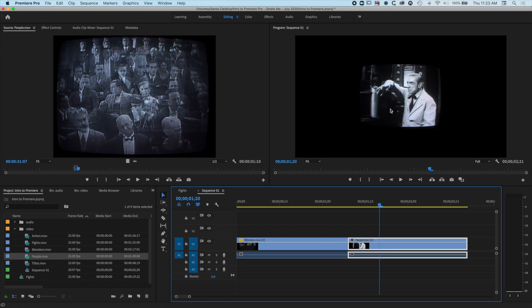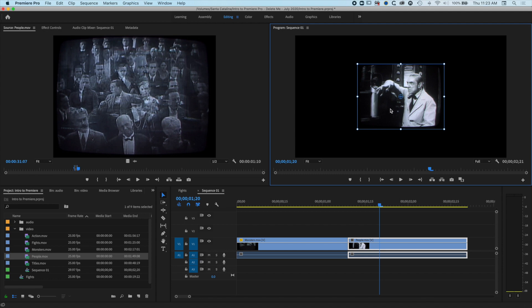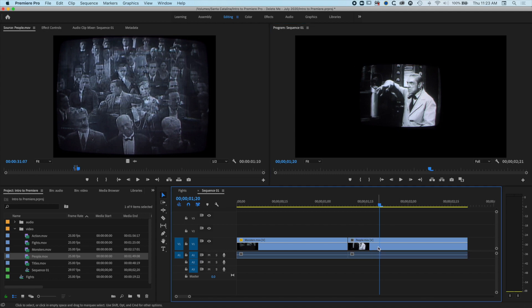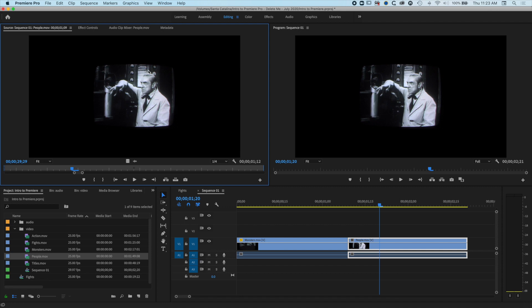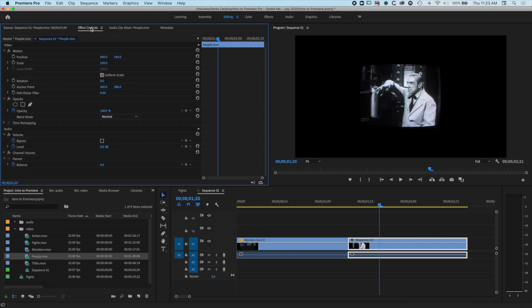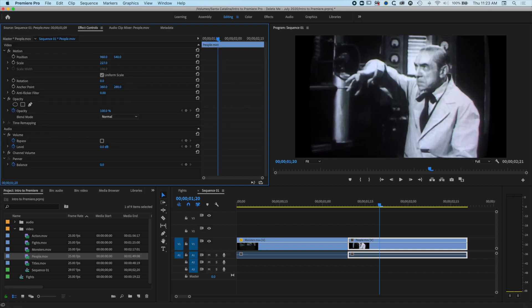Or if we select the clip here and double click, we can bring it up in the effect controls and we can increase the scale here.